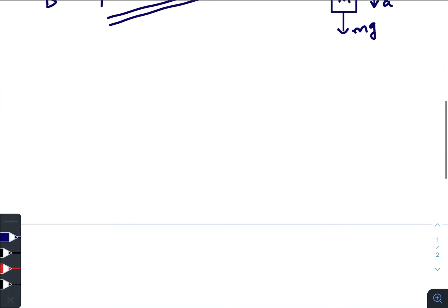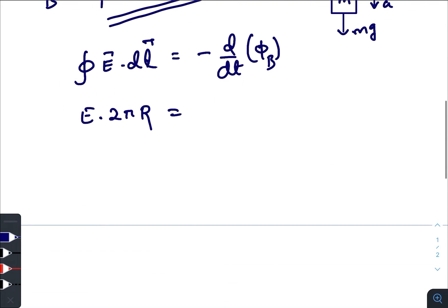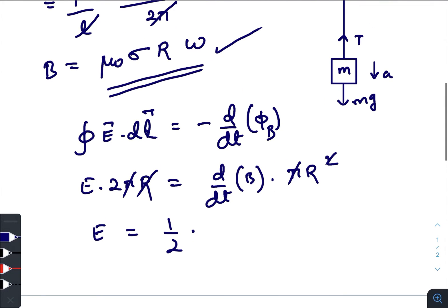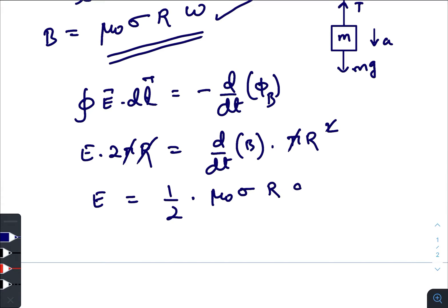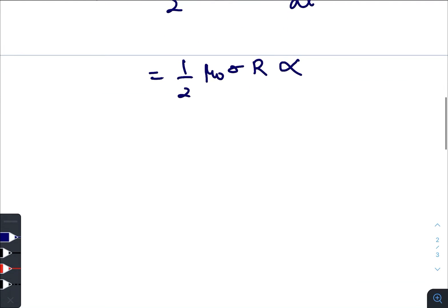Our next target is to find the induced electric field using Faraday's equation: ∮E·dl = -dΦ/dt. Taking magnitudes: E·2πR = (dB/dt)·πR². After cancellation we get E = (1/2)·dB/dt. Differentiating B = μ₀σRω gives dB/dt = μ₀σR·(dω/dt) = μ₀σRα. Therefore the induced electric field is E = (1/2)μ₀σRα.